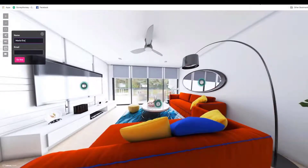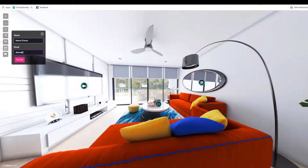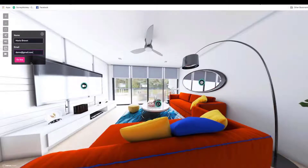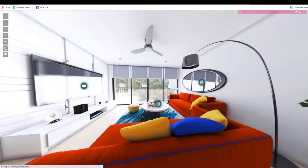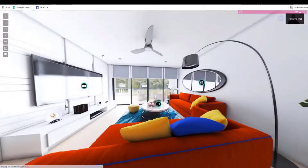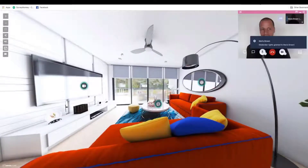If I click here on the live chat button, I can enter my name — Mario Brown — and an email, say demo@gmail.com. Then if I go live here, this is just an example, but if I wanted to go live I can send that link to someone else and then they can join me on the call and go live as well.